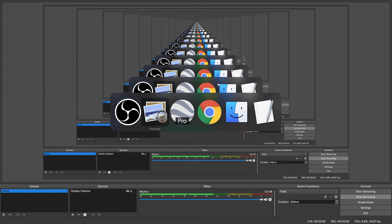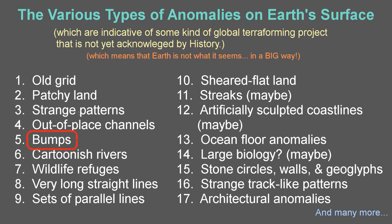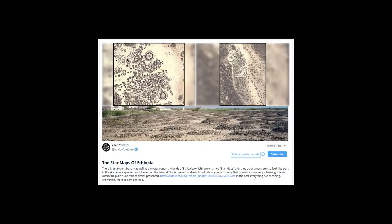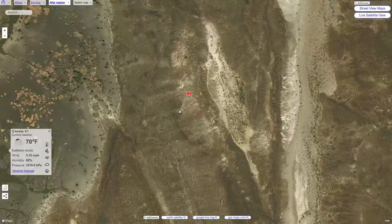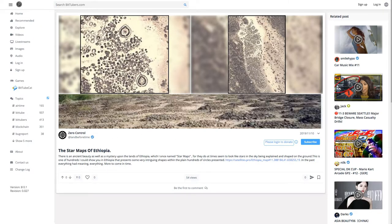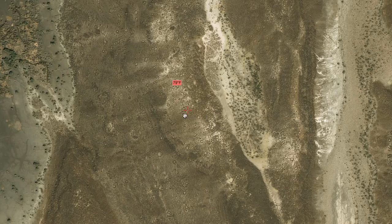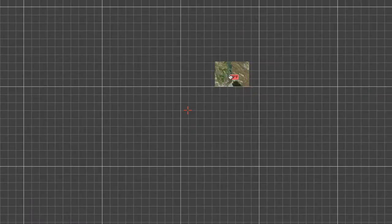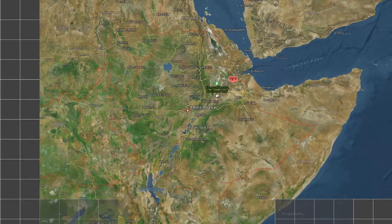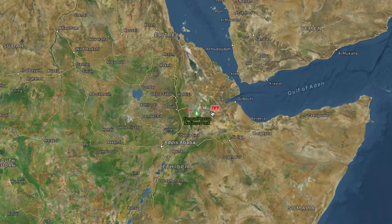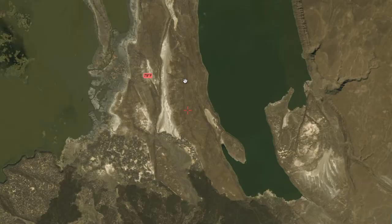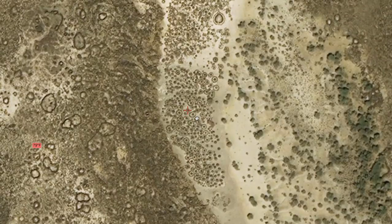Continuing on with our bumps discussion, taking a closer look at some examples in Google Earth. Let's first check out this one. I have it open in Google Chrome. Here's the page — I don't think it's star maps, I don't think it's functional. Here we see these dirt or rock piles, and here we are in some type of maps program. I just clicked the link he had, and here's where we are in Ethiopia — here's that spot.